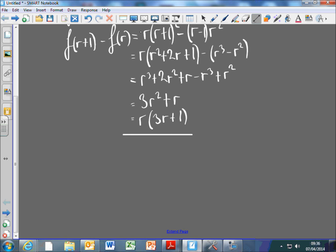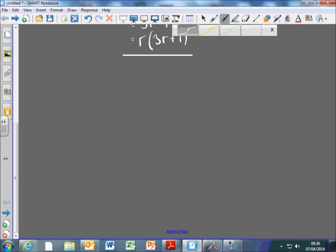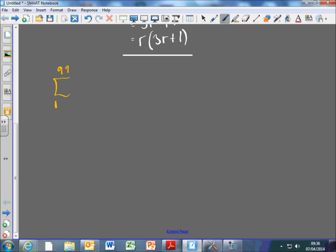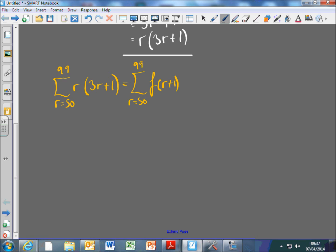Then it says use the method of differences to find the value of this. So let's do that. We're trying to find the value of the sum where r starts at 50. r(3r+1). The method of differences relies on you writing that summation out as a difference of two summations. So we're going to write it as the sum from 50 to 99 of F(r+1) minus F(r).